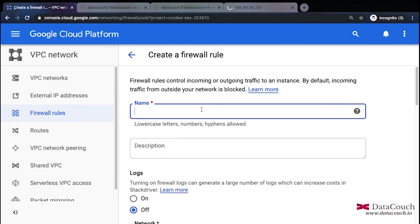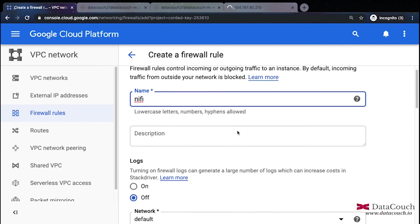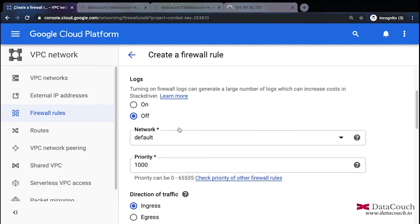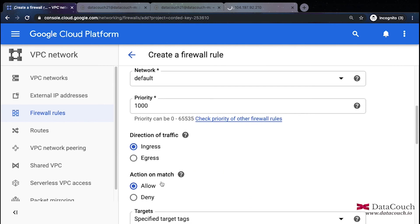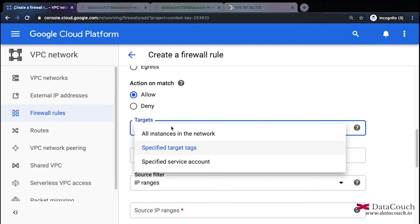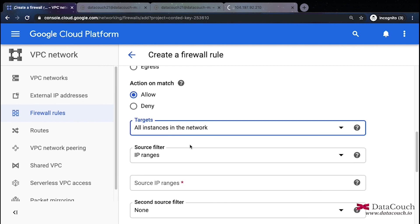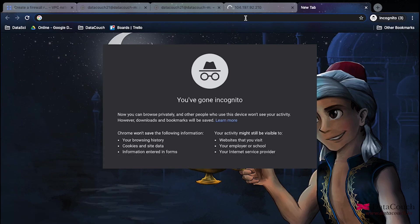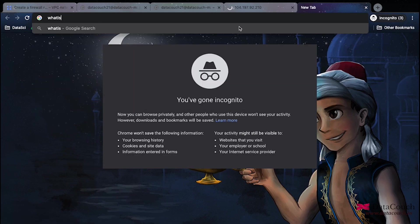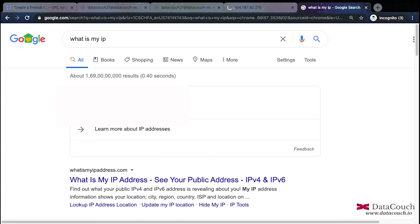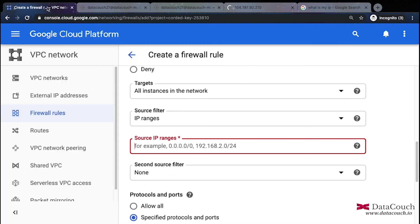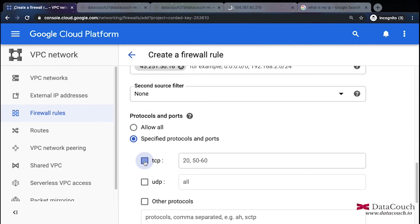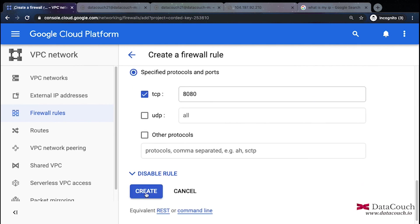I will be writing here NiFi rule and it's for port 8080. I'm just writing NiFi rule. Then description if you want to give you can provide that and then you have other options I'm keeping all defaults, but I need to change this targets to all instances in the network. And then source IP, I want to give my IP here. So I will say what is my IP. I got this IP, I will copy this and paste it here. I will select TCP and then specify 8080 and then I will say create this rule.